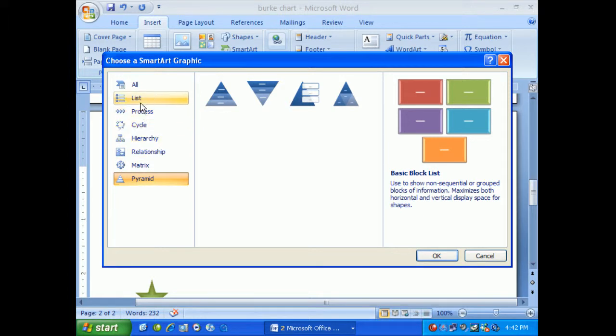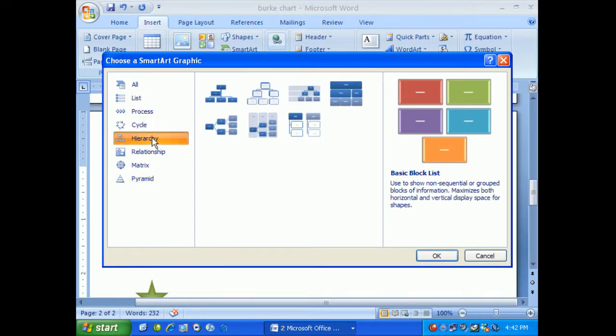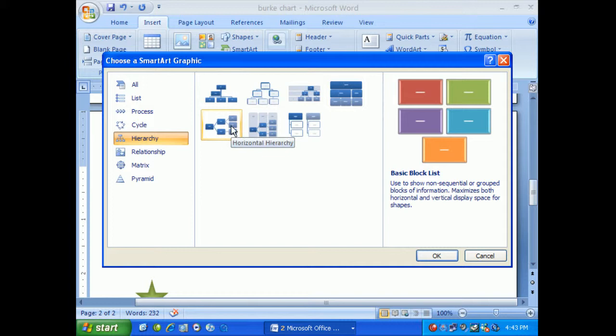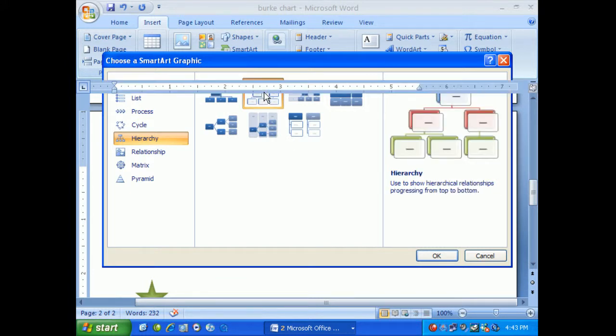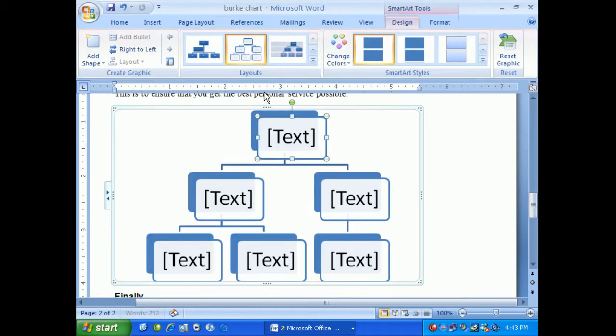In our case we're going to use Hierarchy because I'd like to show the people who work within our organization. Once you click on Hierarchy, look to the middle and decide which one works best for you. I'll pick this one because it best meets the needs of the organization.